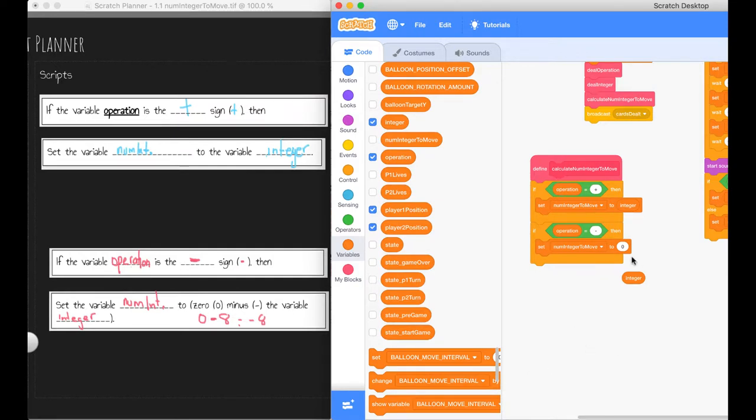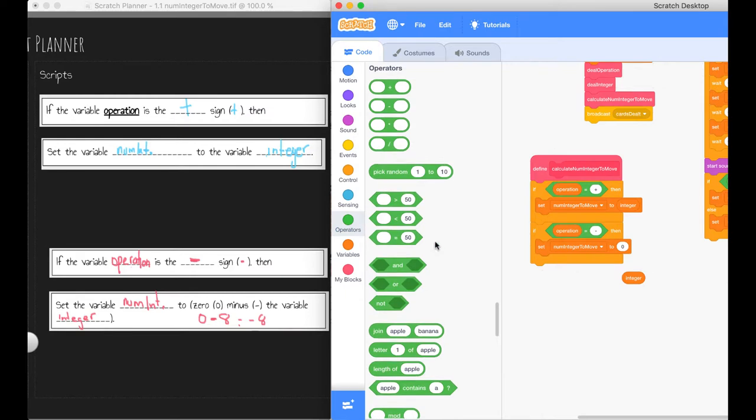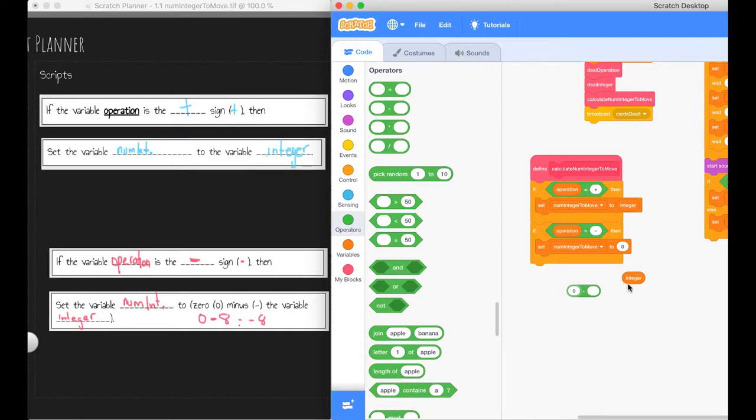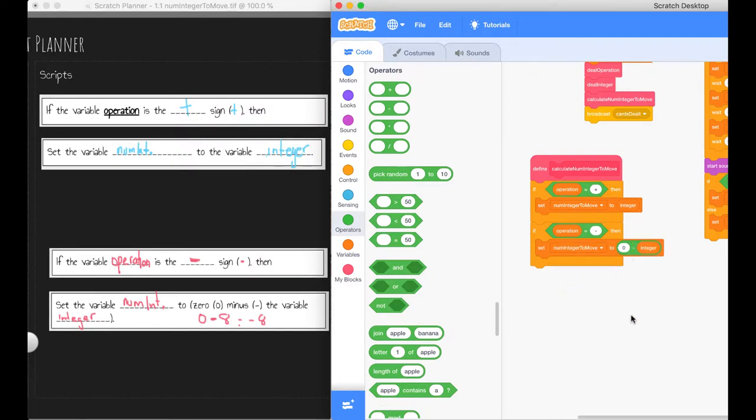So we need to set it to zero minus the variable. To be able to do that, we're going to jump back into our operators and we'll look for the one where we have the subtraction operator, which is this one just here. So we need to set it to zero minus the variable integer. If we do that, we can slot that one straight back up there.